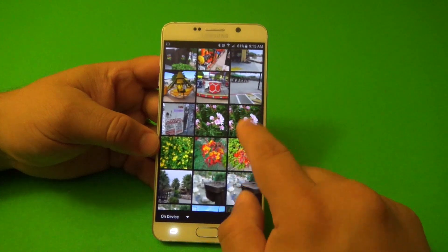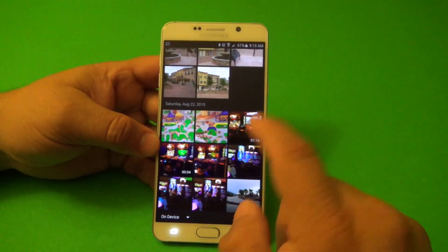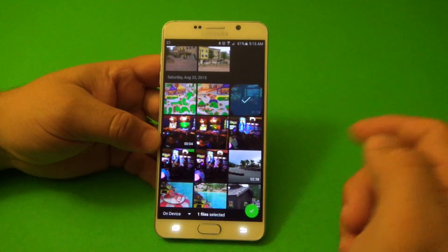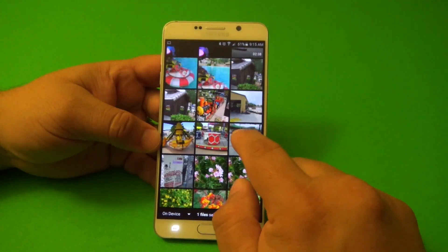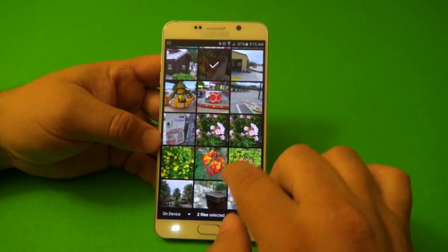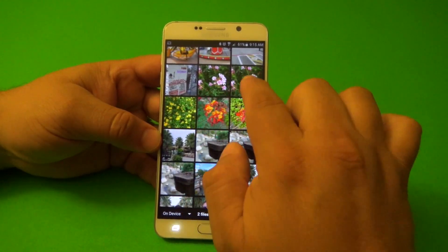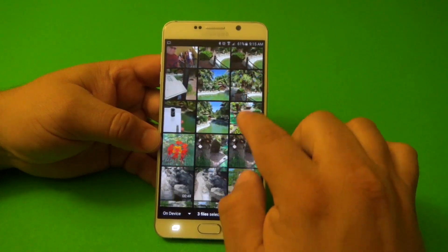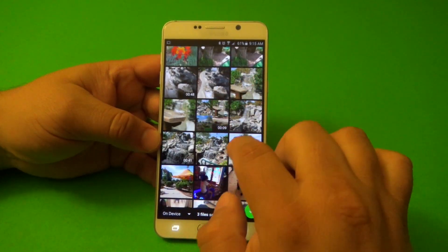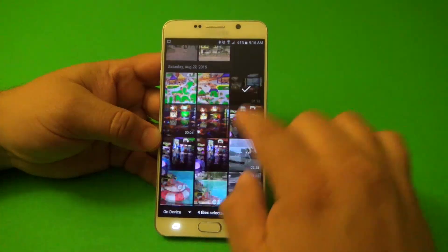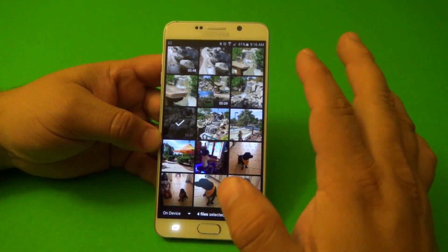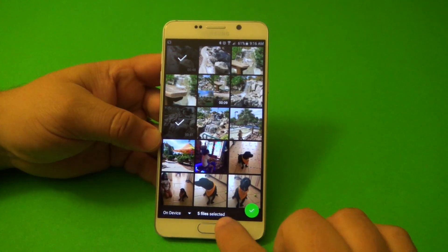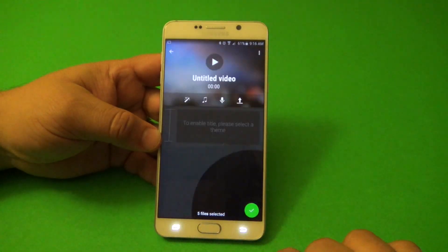Let's go ahead and choose a couple of videos and photos, because you can do videos with photos or just videos. And if you want to keep on adding more videos and pictures, you could keep on doing that. There's no limit on how many videos you can add. I'm going to go ahead and choose these five. Click done.